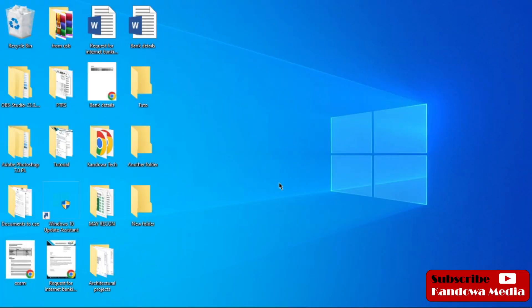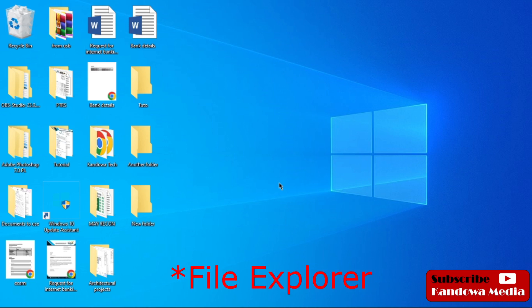Hello guys, welcome to another tutorial. In this tutorial, I'm going to show you how you can enlarge icons, files, or folders in Windows 10.